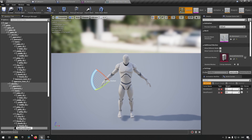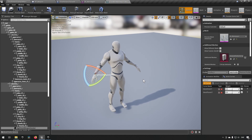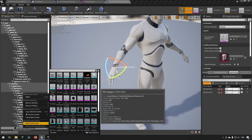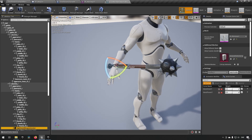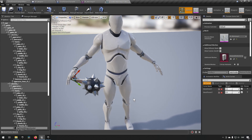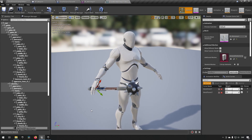We'll name the socket 'Right_Hand_Weapon_Socket' so it's clear what it does. Then we right-click and add a preview asset — choosing the mace as our default. We adjust the translation (not rotation) to move the mace so it looks like it's being held properly in the hand. That looks good enough.